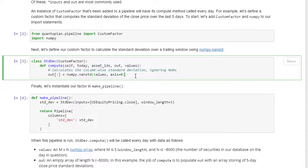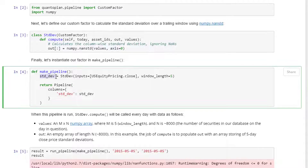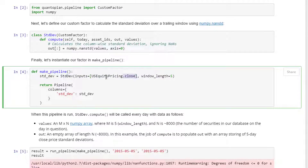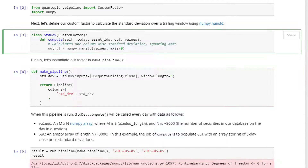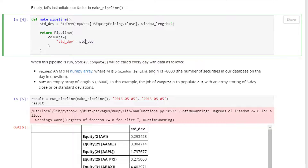Finally, let's instantiate our factor in the pipeline. std_dev is set equal to StdDev, where inputs is the close price and window_length is 5. Here we define the StdDev class, then specify what we want to compute on — the close price — and how long: five days. Everything will be stored in a pipeline column called std_dv, which refers to that variable.